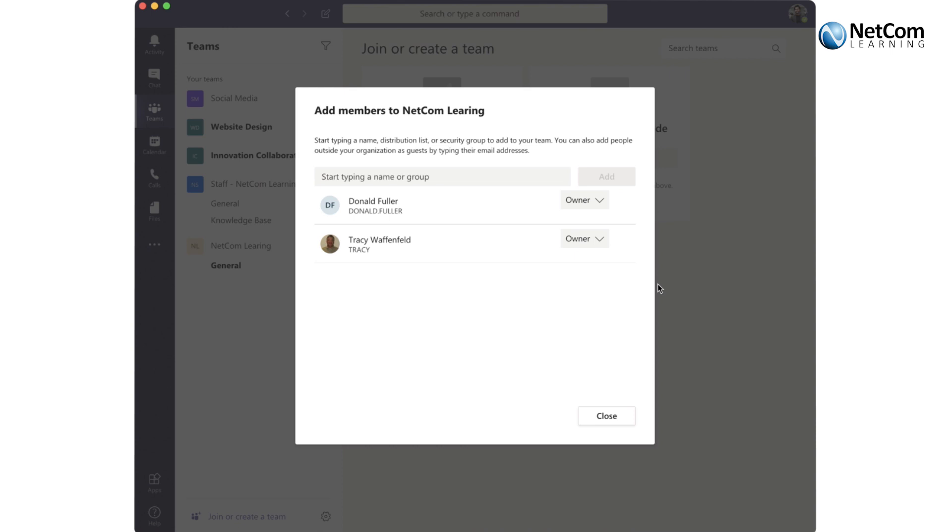Once you've selected who your owners will be, you will click close. You can always change the permission levels.